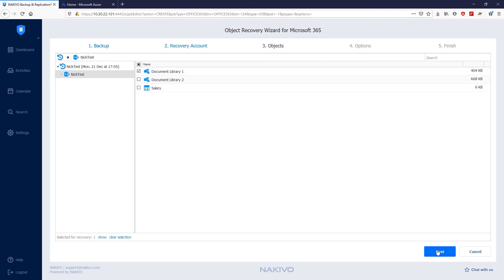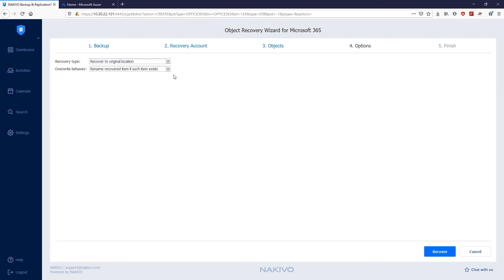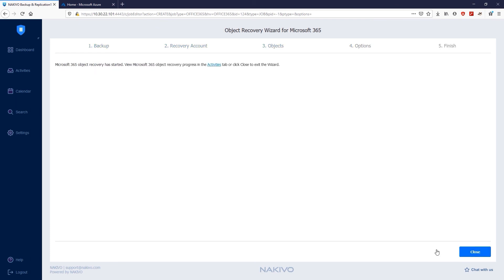On the Options page, specify the location to which items will be restored and overwrite behavior for folders. You can recover to the original location or to a specific site. In my case, I'm going to select Recover to Original Location and Rename Recovered Item if such item exists option. Next, click Recover and the job will immediately start.